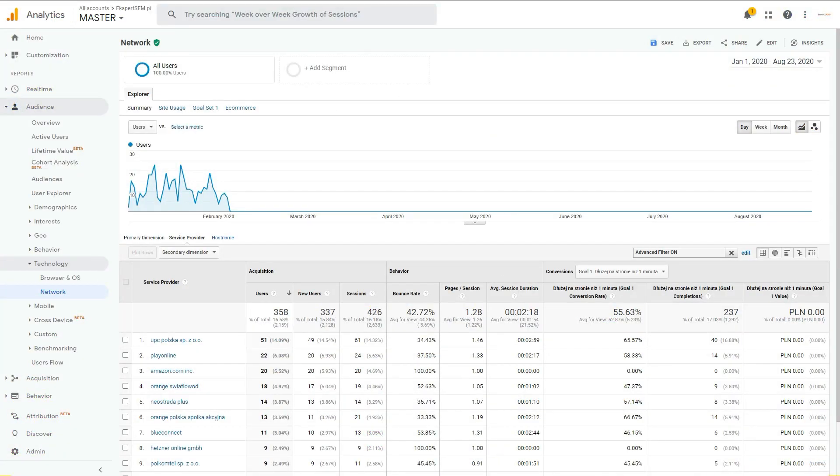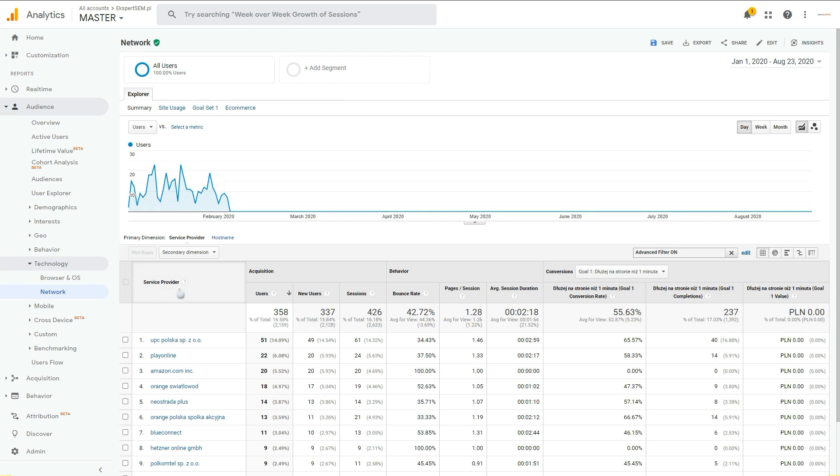You may already notice that since February 4th of 2020, you're not able to see the service provider and other network dimensions in Google Analytics.